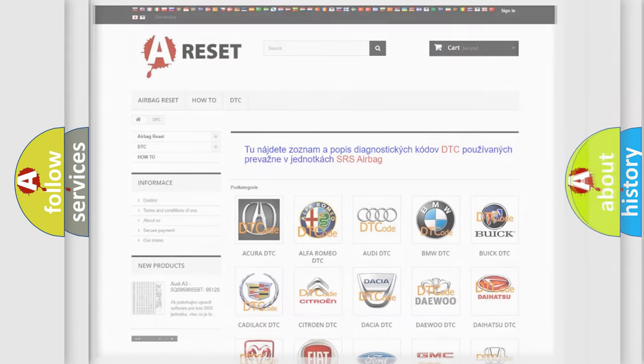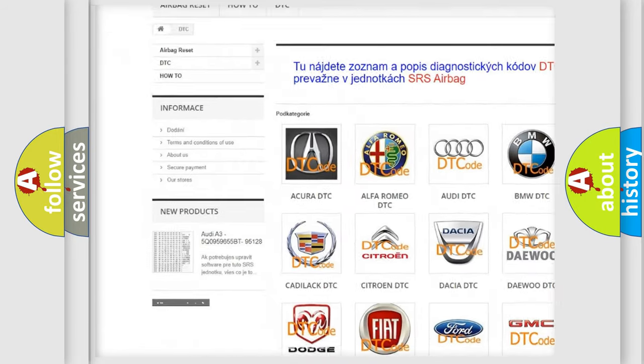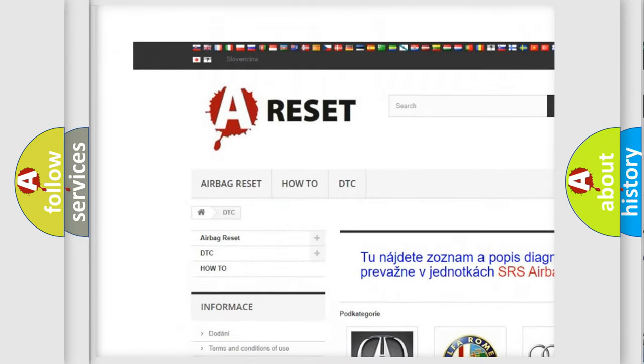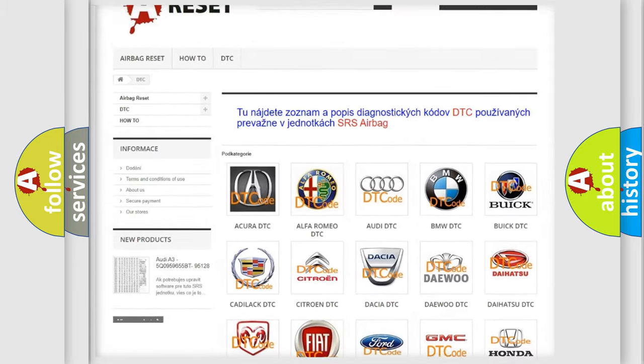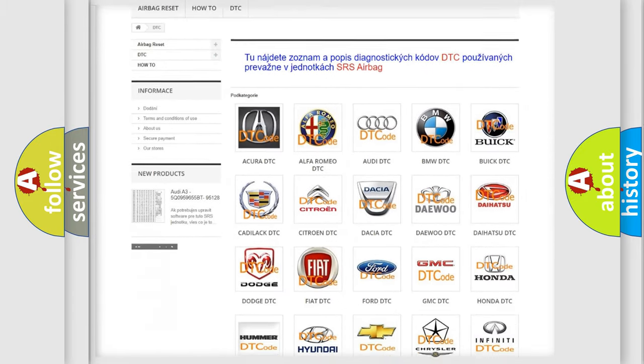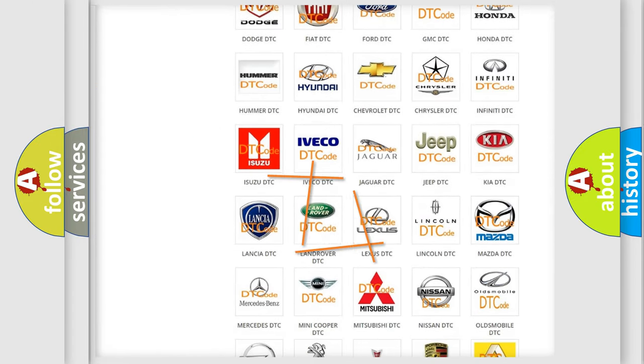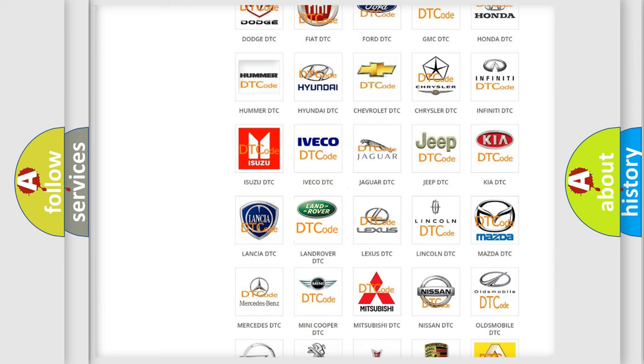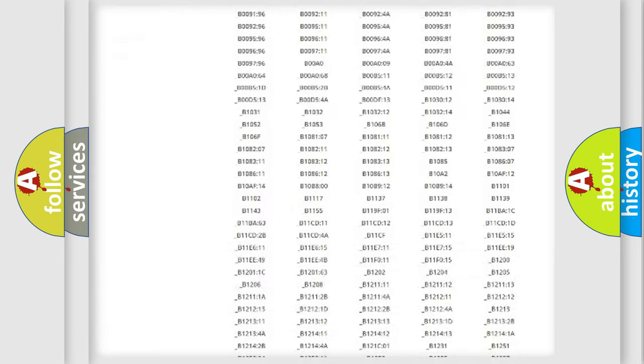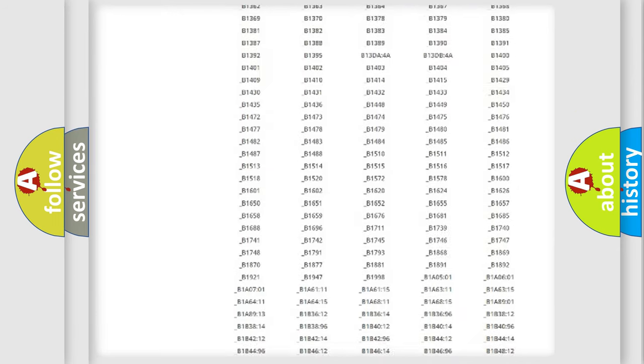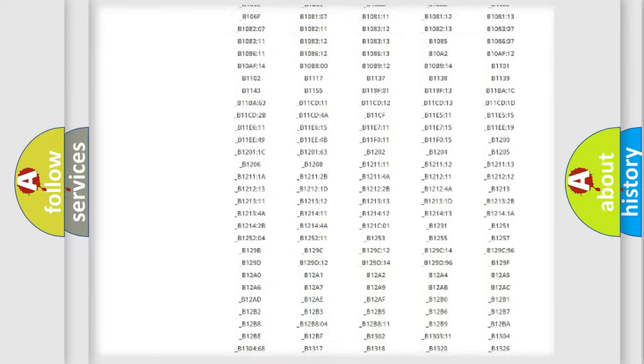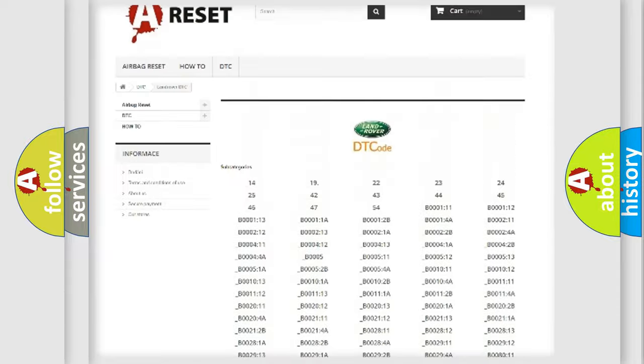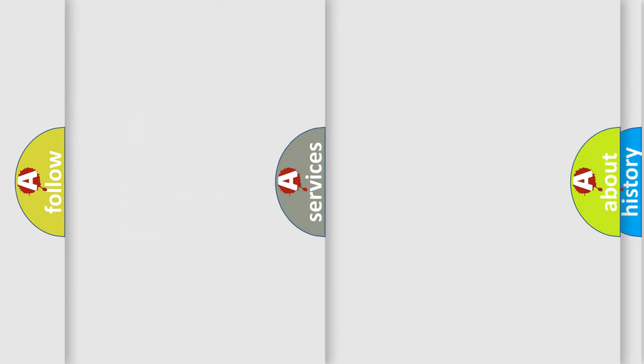Our website airbagreset.sk produces useful videos for you. You do not have to go through the OBD2 protocol anymore to know how to troubleshoot any car breakdown. You will find all the diagnostic codes that can be diagnosed in Land Rover vehicles, and also many other useful things.